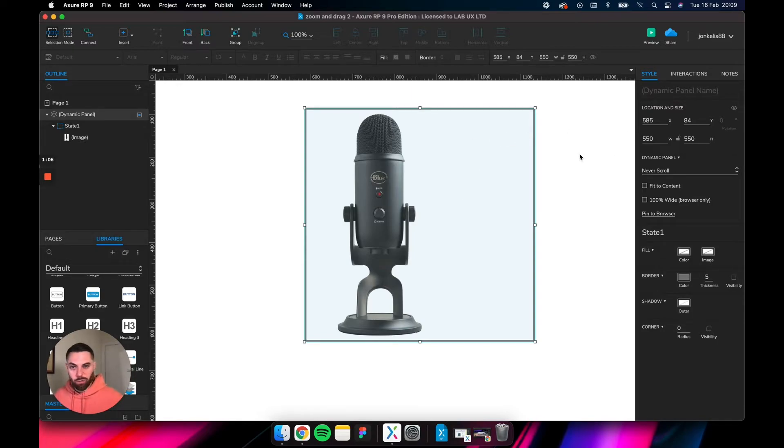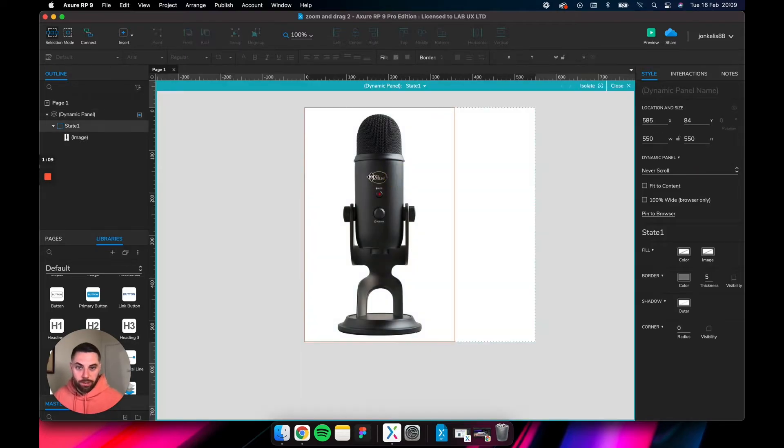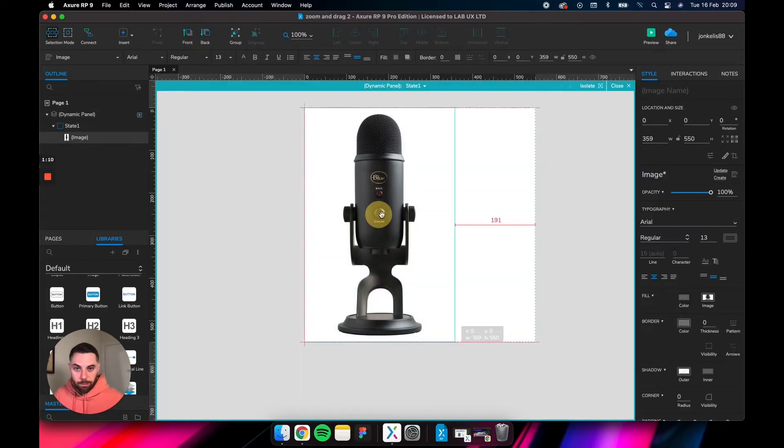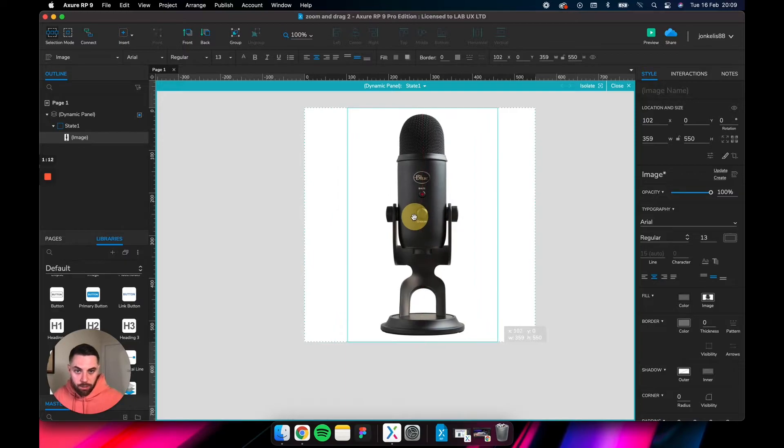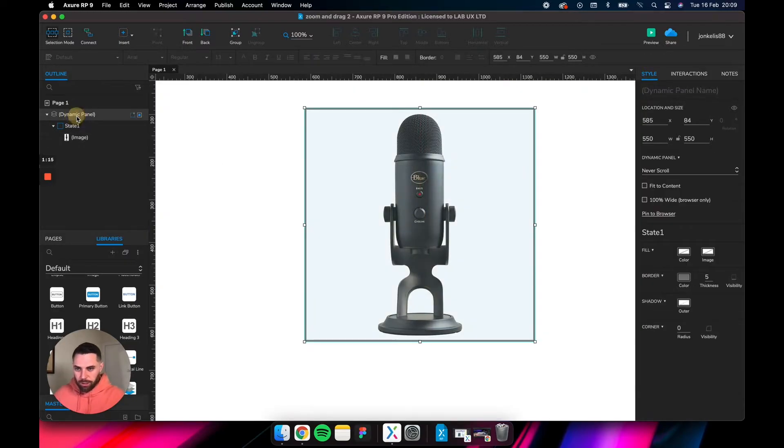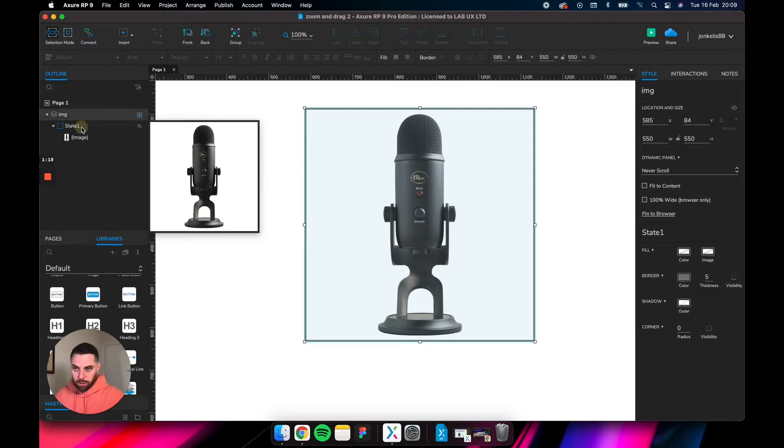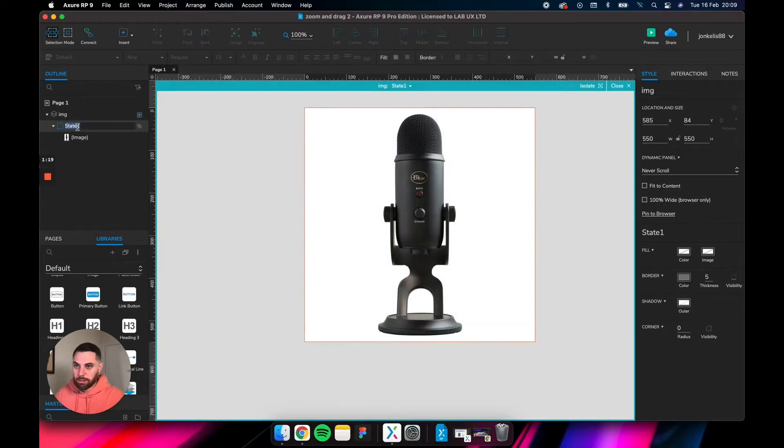Obviously, if the image was a different background color from the actual page, you wouldn't need to do this. Anyway, let's jump into the dynamic panel and drag the image right to the middle. Let's change the title of the dynamic panel to IMG and the first state to default.